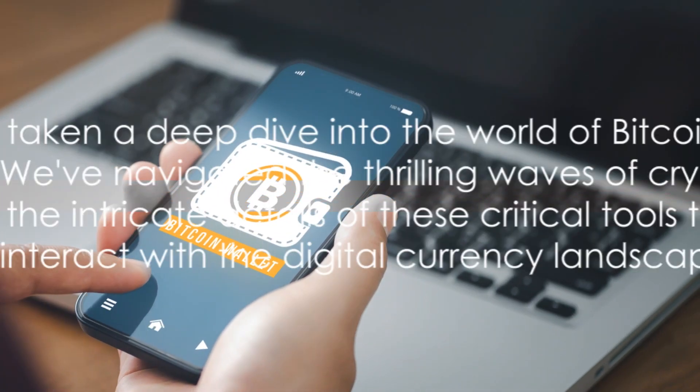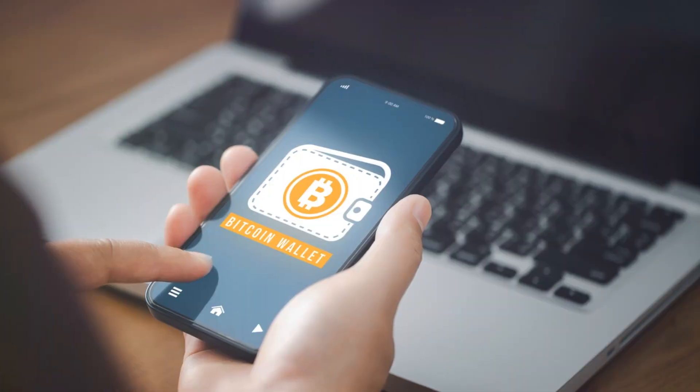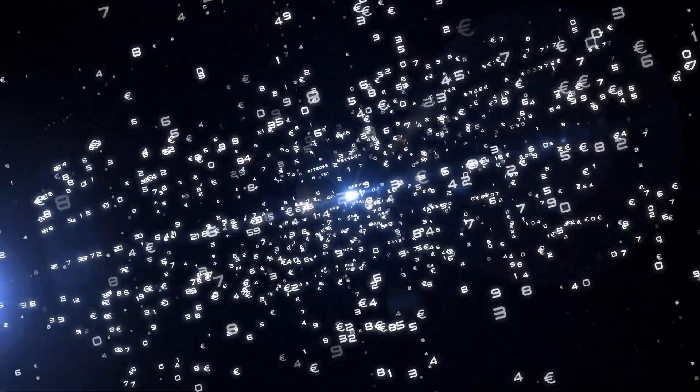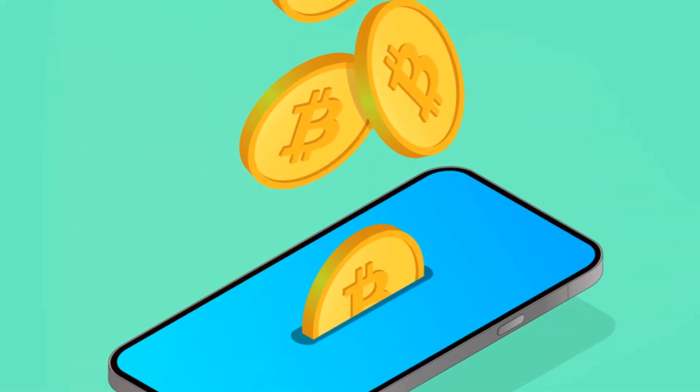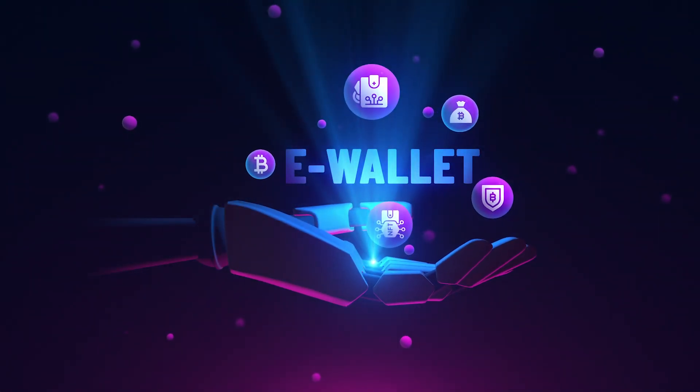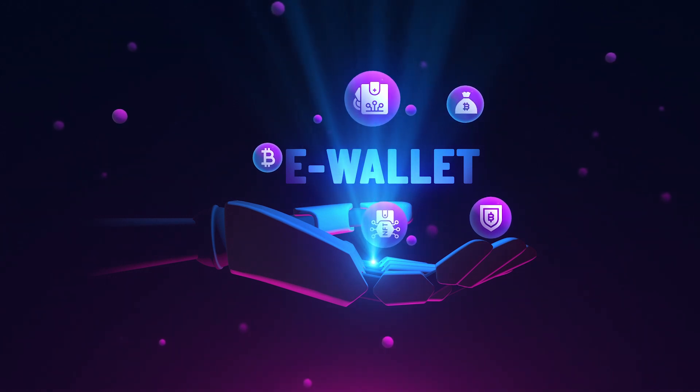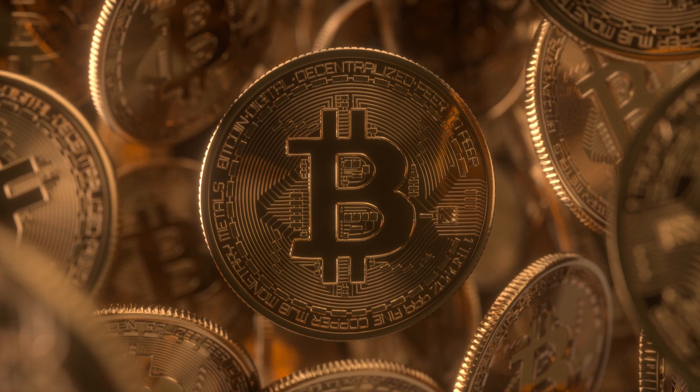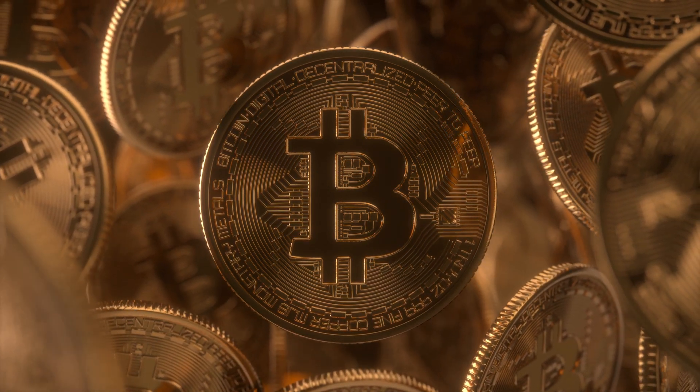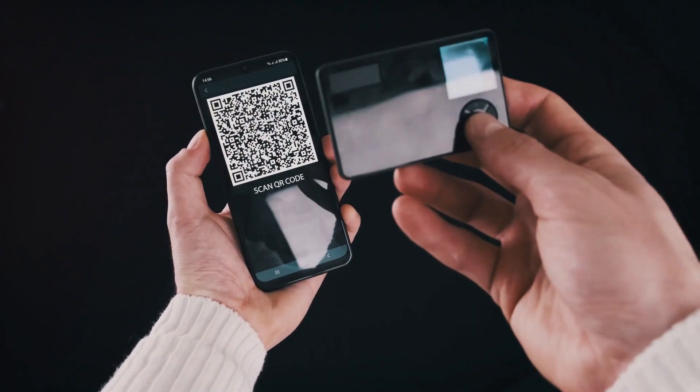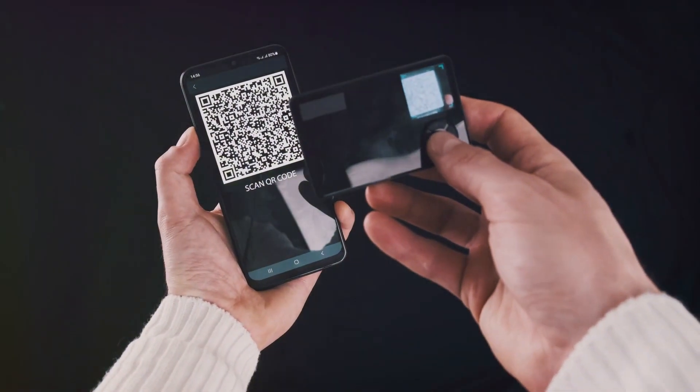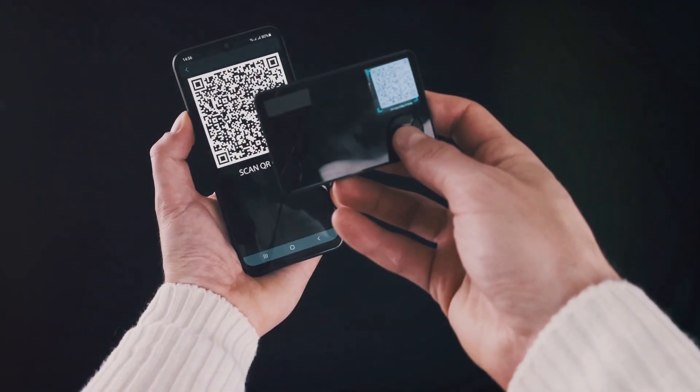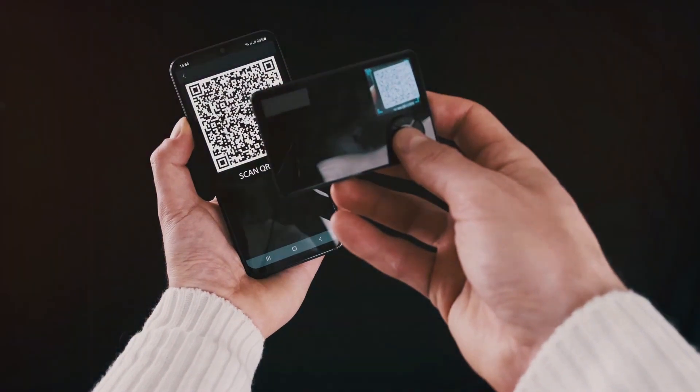Today, we've taken a deep dive into the world of Bitcoin wallets and exchanges. We've navigated the thrilling waves of cryptocurrency and explored the intricate details of these critical tools that enable us to interact with the digital currency landscape. We kicked off our journey by understanding Bitcoin wallets. We've learned that these digital wallets are more than just a place to store your Bitcoins. They're sophisticated software programs that allow us to send, receive, and manage our Bitcoin transactions. We've seen how they come in various forms, each with its own unique features and levels of security. From hardware wallets offering the highest level of security, to mobile wallets providing convenience and ease of use, we've realized that choosing the right wallet depends on our individual needs and circumstances.